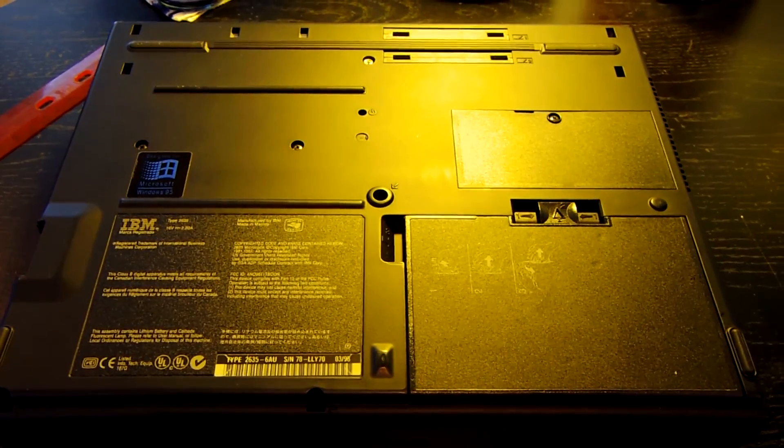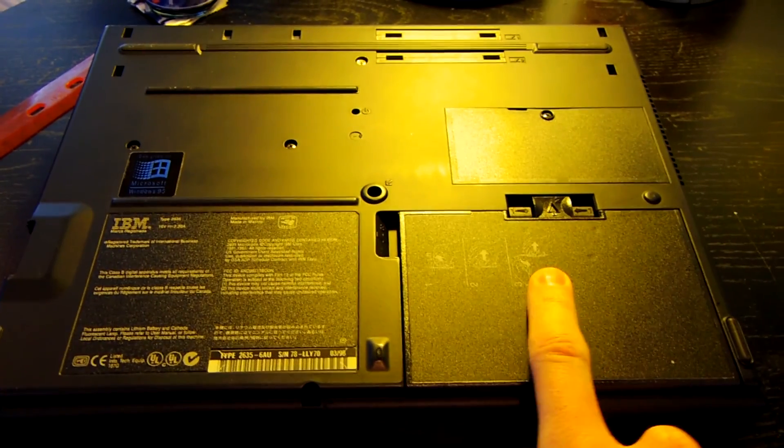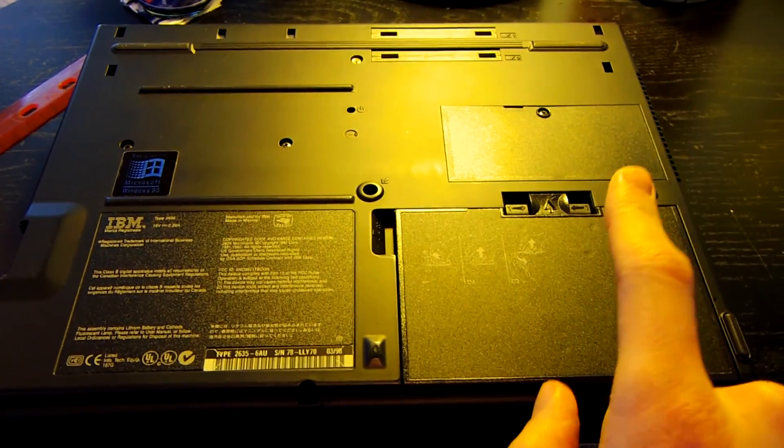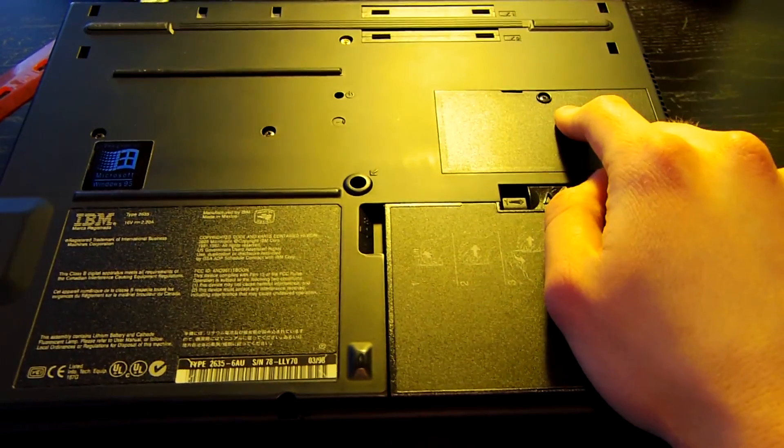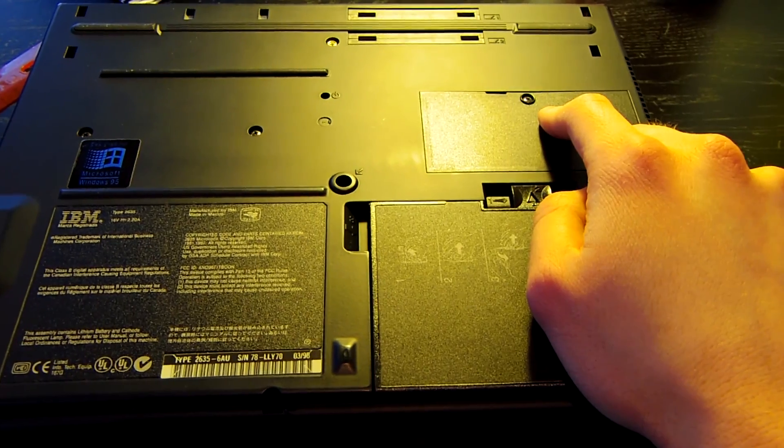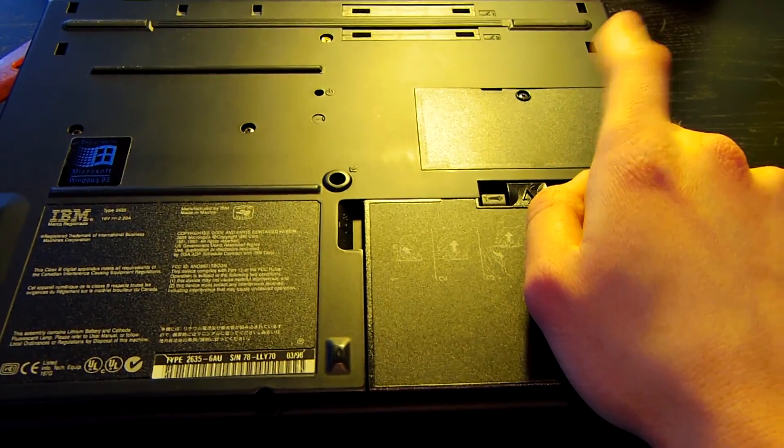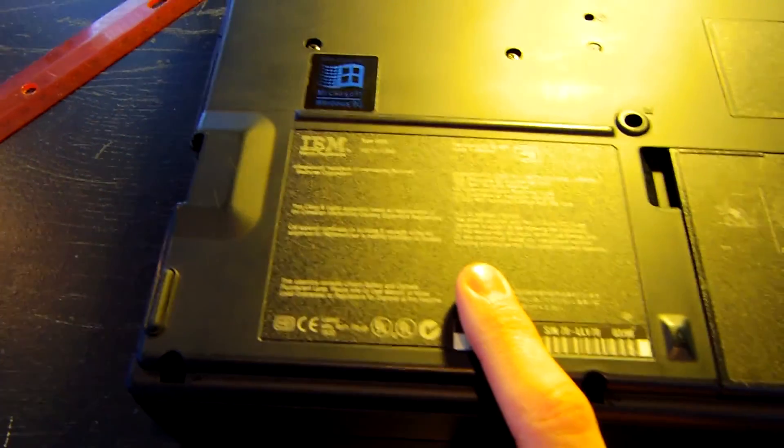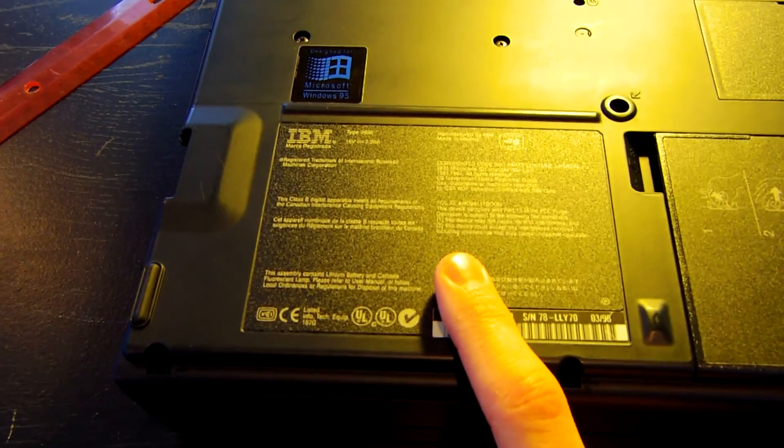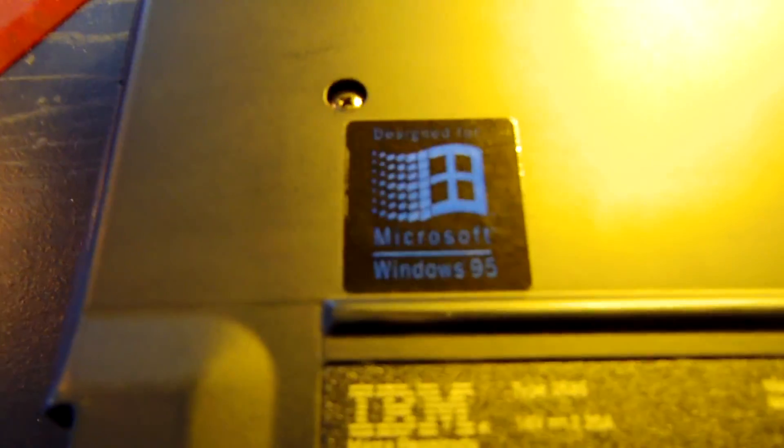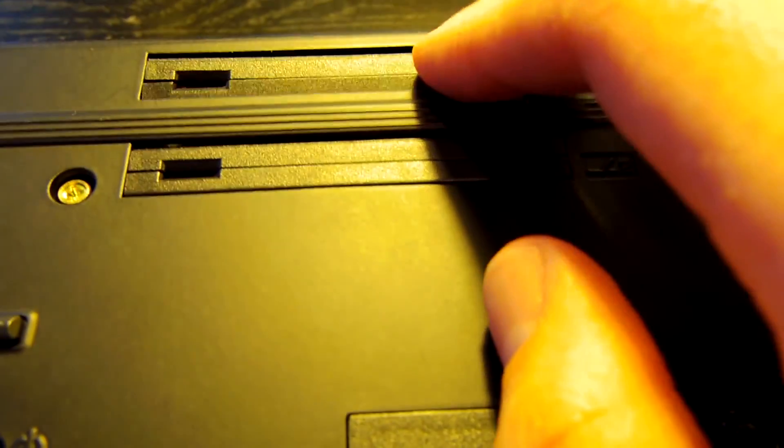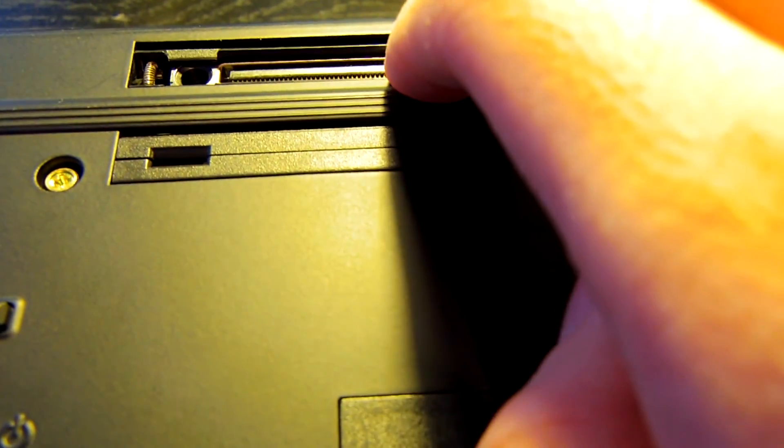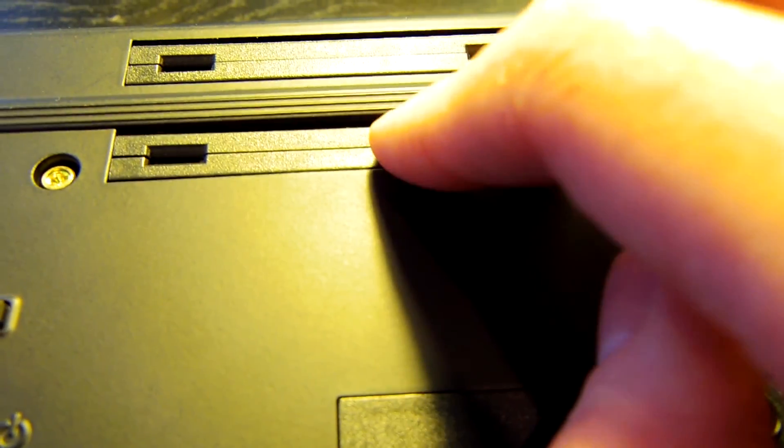Right now you are looking at the bottom of the laptop. Right here you can see the compartment that houses the battery. This compartment right here contains the RAM and CMOS battery. Over here you can see an information pane which states this laptop is from 1997. There is our Microsoft Windows 95 sticker and then at the top you can see two ports which are most likely used for a docking station.